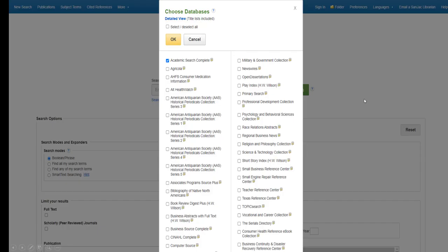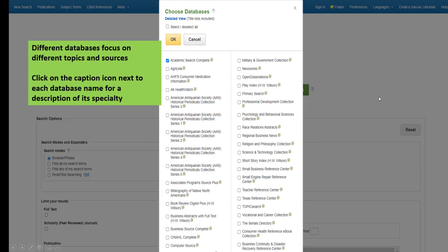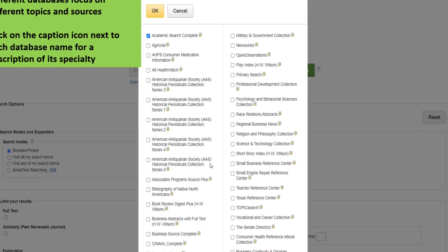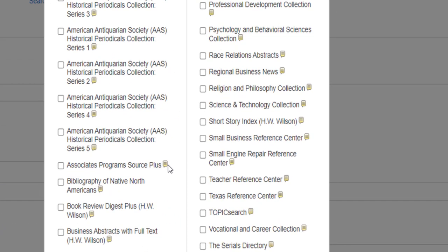A window will pop up listing all of the EBSCO databases SANJAC subscribes to. To find out what kind of sources and topics are covered in each database, click on the caption icon next to the database name.